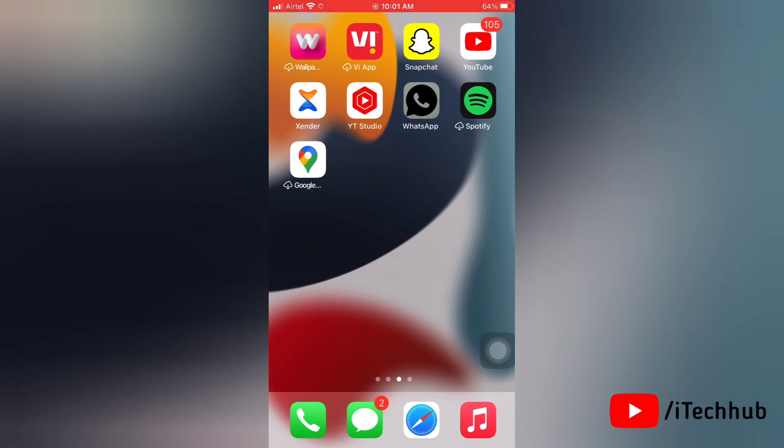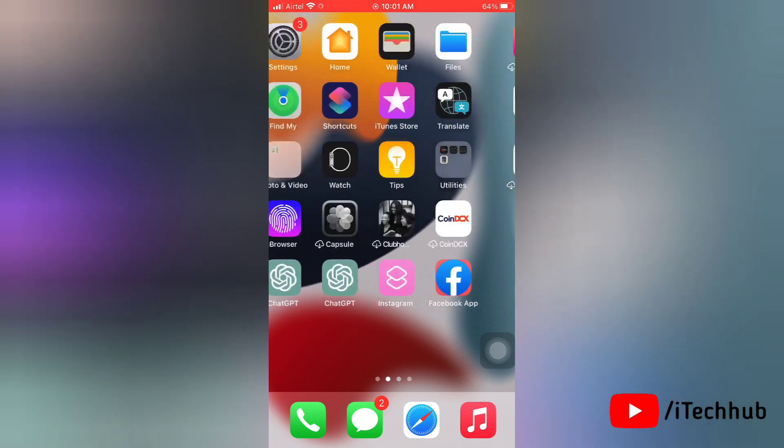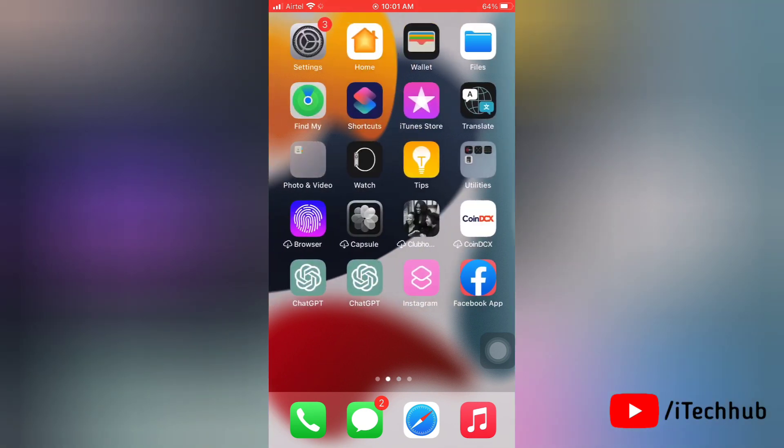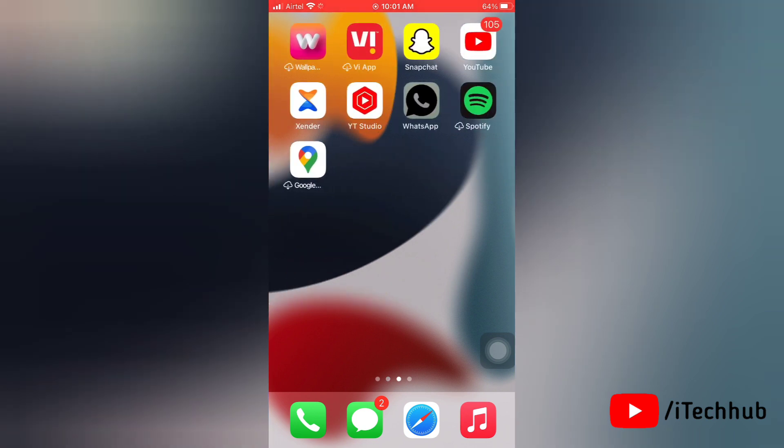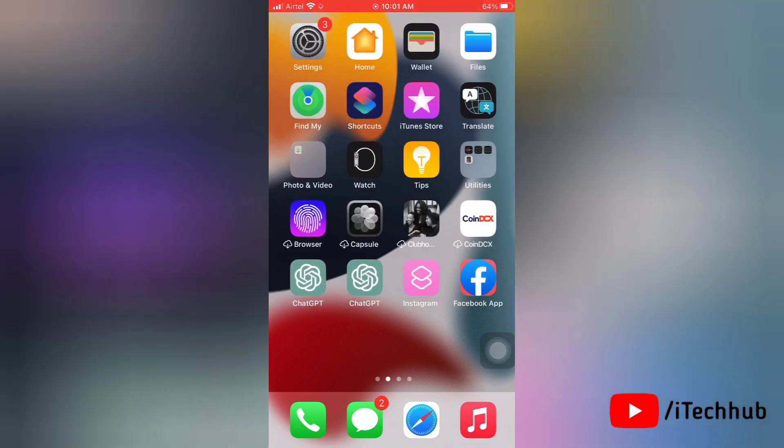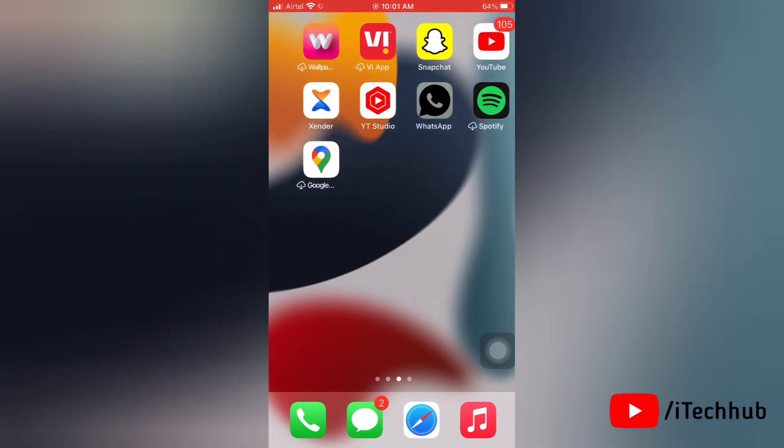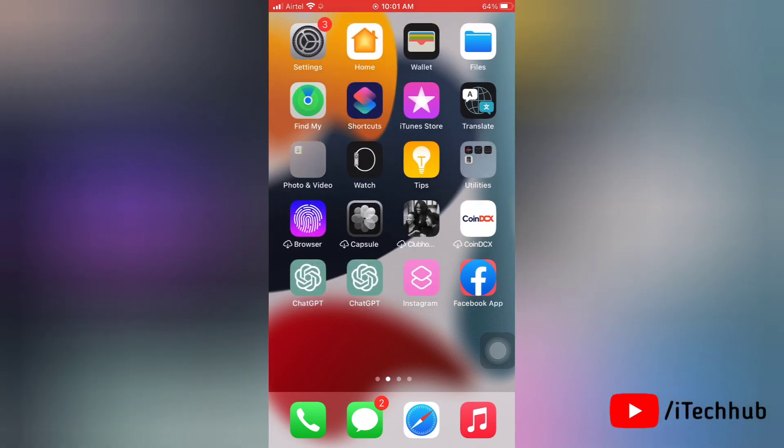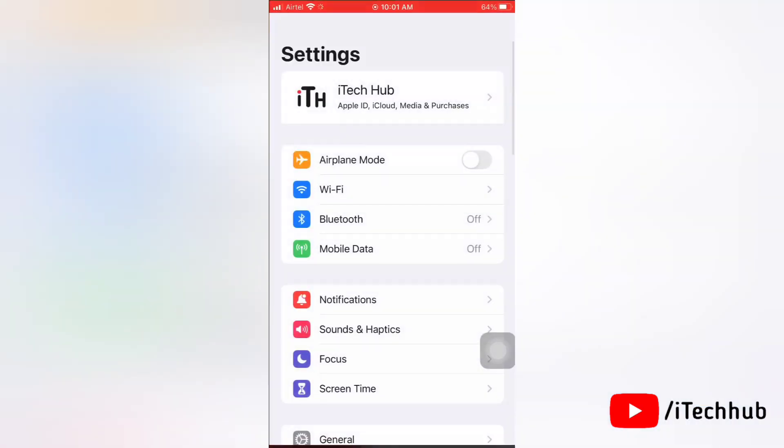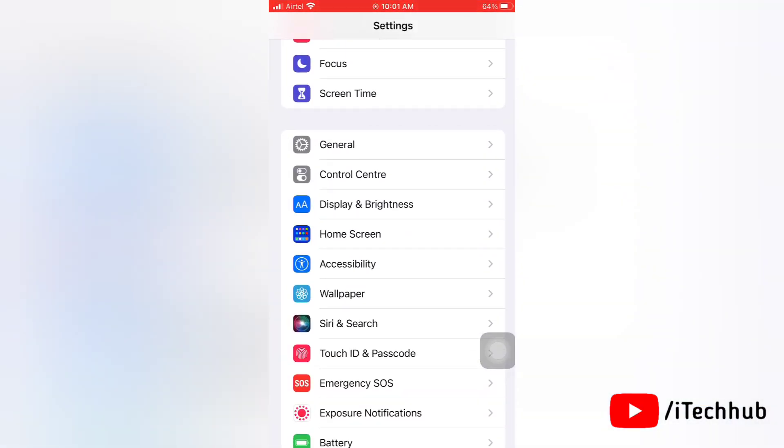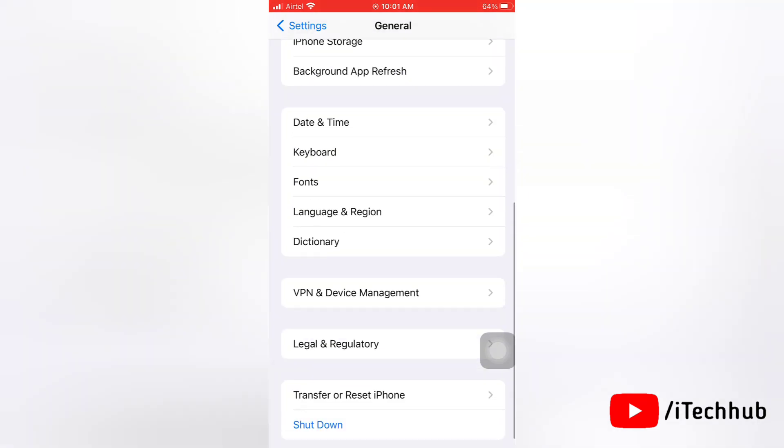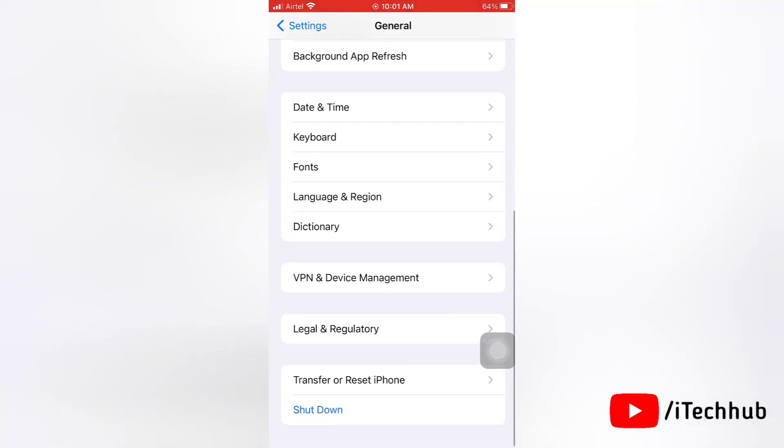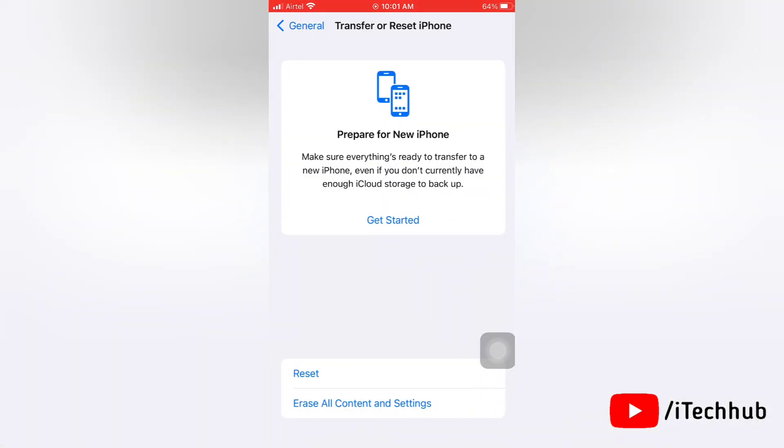The fifth solution is to factory reset your iPhone. If you are still facing issues with Wi-Fi calling, you can also try resetting your iPhone to its factory settings. However, make sure to backup your data before doing so, as resetting your iPhone will erase all your data and settings. To factory reset your iPhone, first go to Settings, then tap on General. Now tap on Transfer or Reset iPhone. Again tap on Reset and do the next steps.